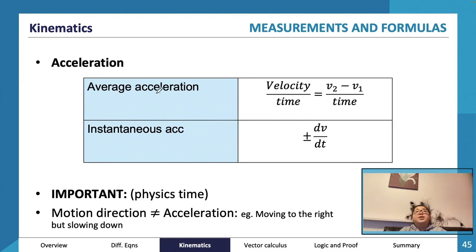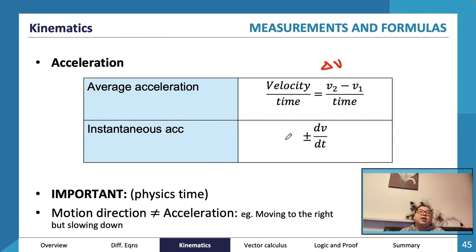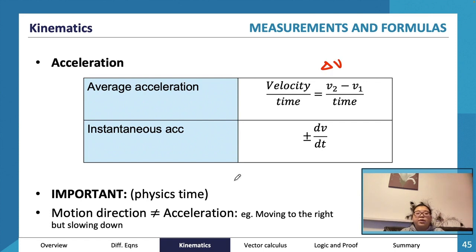Average acceleration is the change in velocity over time — (v₂ − v₁) over time — and instantaneous acceleration is the derivative of velocity. Importantly, direction of travel is given by velocity, not acceleration, because acceleration might act in the opposite direction to velocity when you're slowing down.